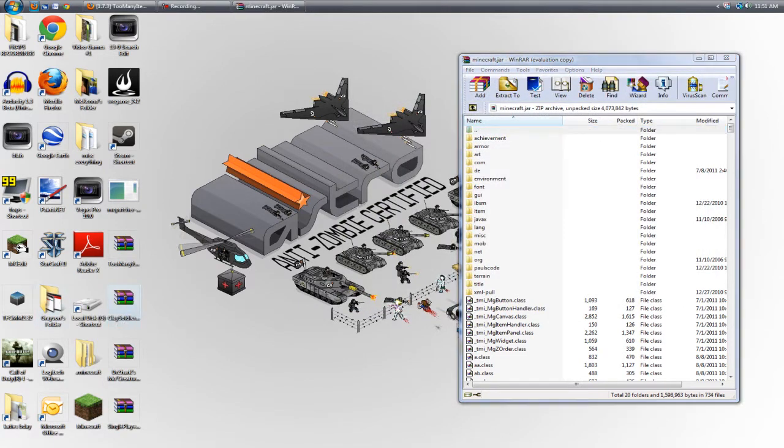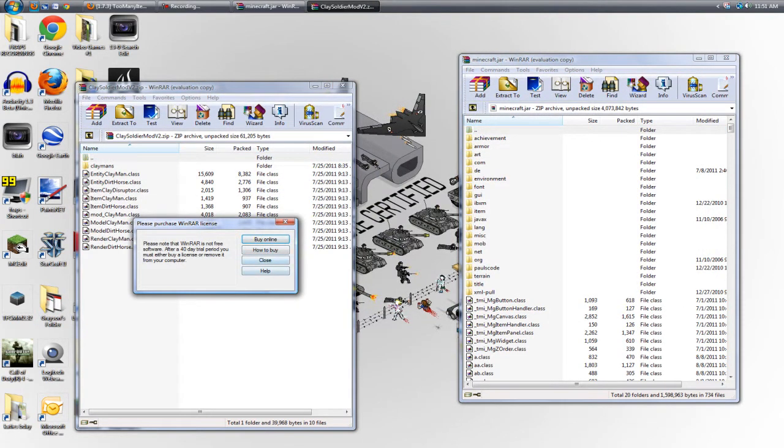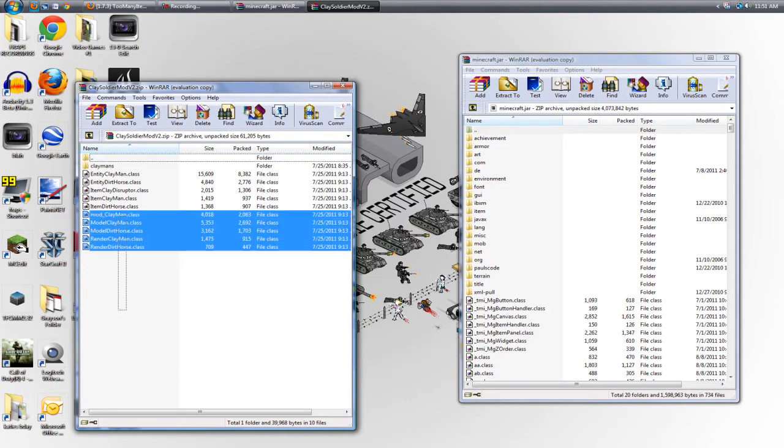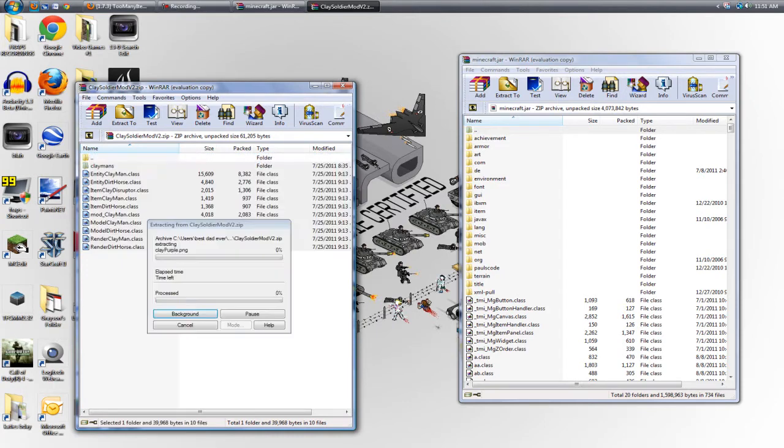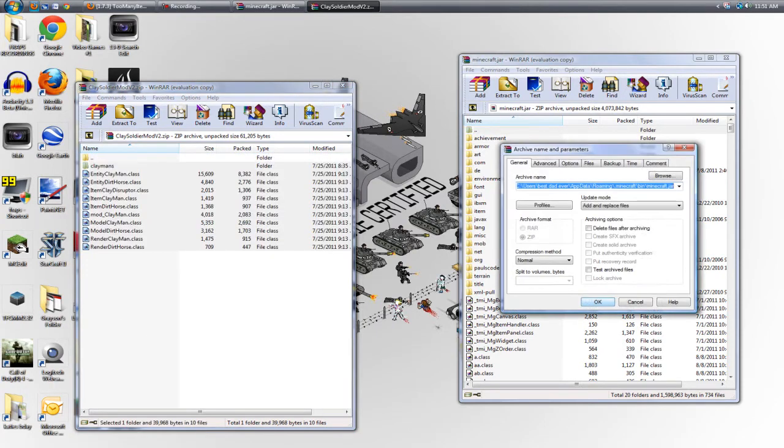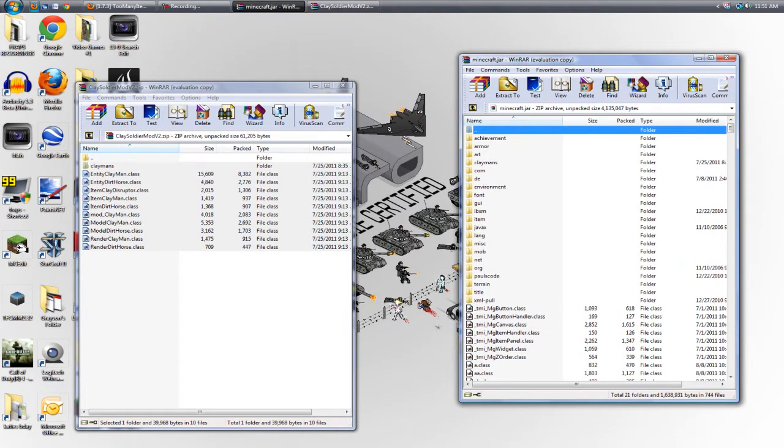Clay Soldiers, I think this is also just a simple. Select these, including the Clay Man's folder, drag it over, add and replace files, and we're done.